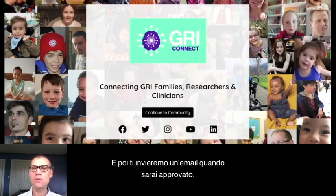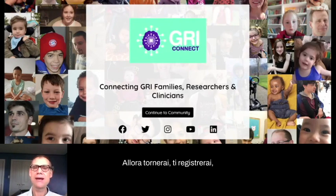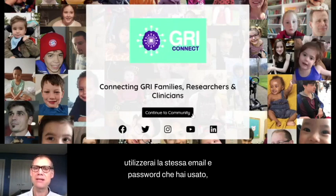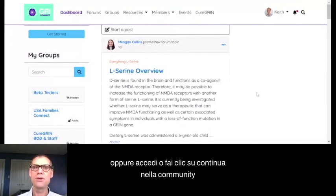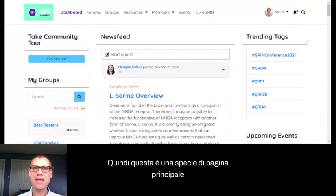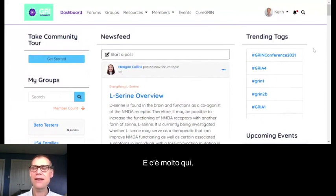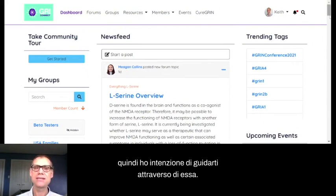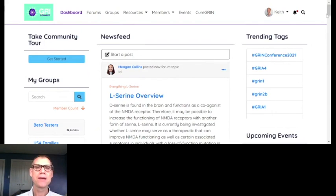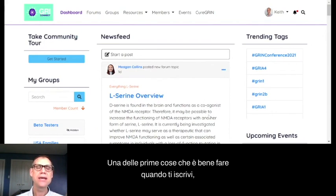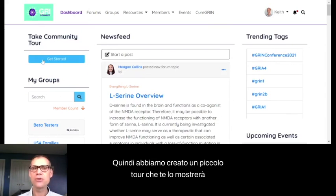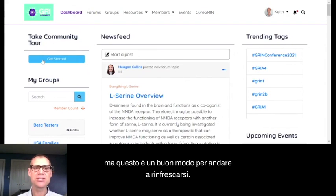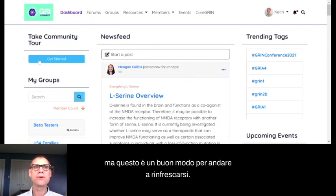We'll send you an email when you get approved. Then you'll come back, register using the same email and password, and click continue — or click continue to the community if you're already logged in. This is the main page you'll see when you log in, and there's a lot here. One of the first things that's good to do when you join is up in the upper left-hand corner, there's 'Take Community Tour' — a little tour that'll show you some of the features.